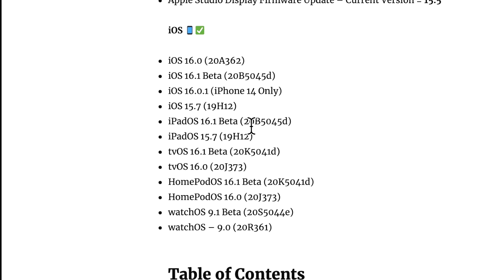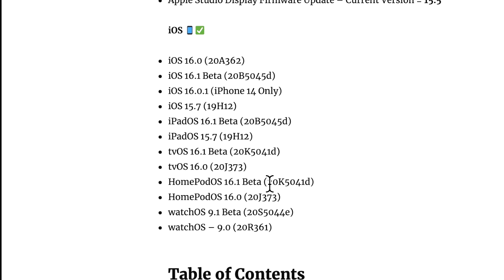iPad OS got 16.1 beta. iPad OS also got a 15.7 production security update. TV OS got a beta. TV OS also got a 16.0 launch. HomePod OS got a new beta and watchOS 9.1 beta along with the production 9.0 that was released two days ago.